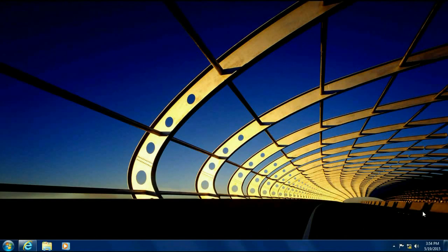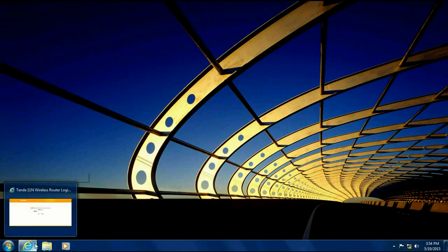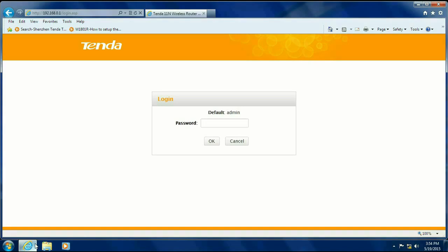Once your hardware is set up, we want to go ahead and open up a browser and go to 192.168.0.1. This will bring us to the login screen on your Tenda router. By default, unless you've changed it, the username and password would both be admin, A-D-M-I-N lowercase, and then hit OK.